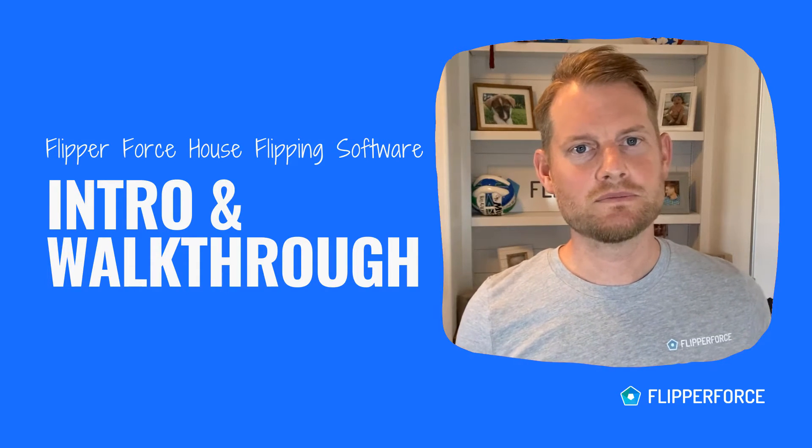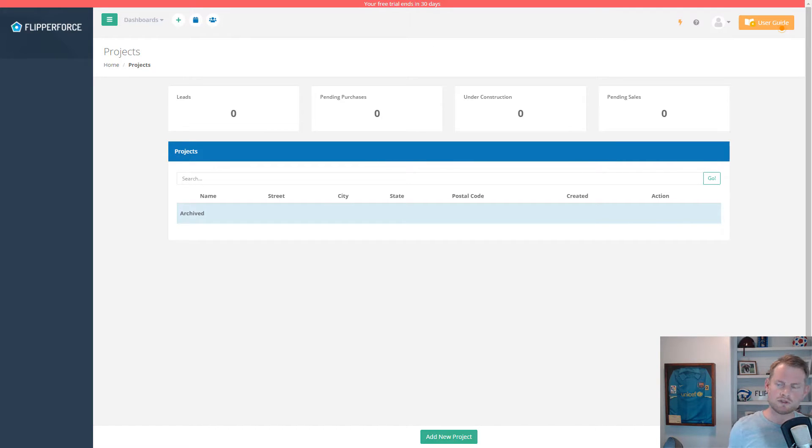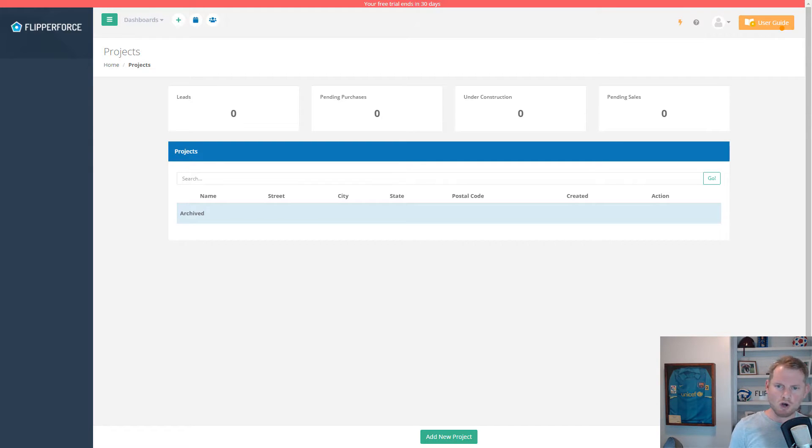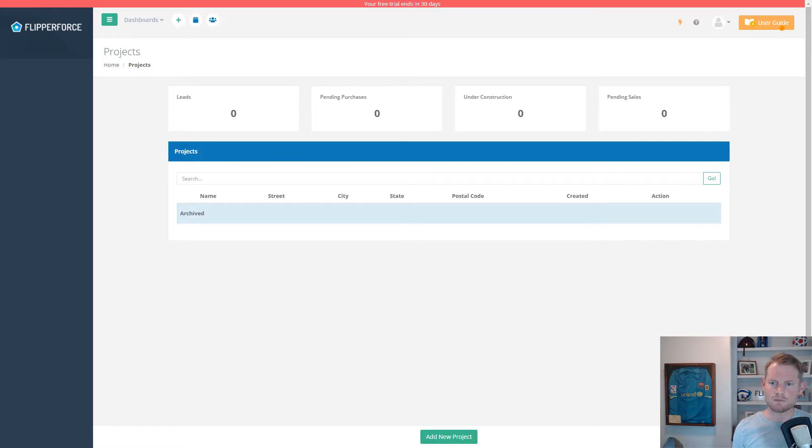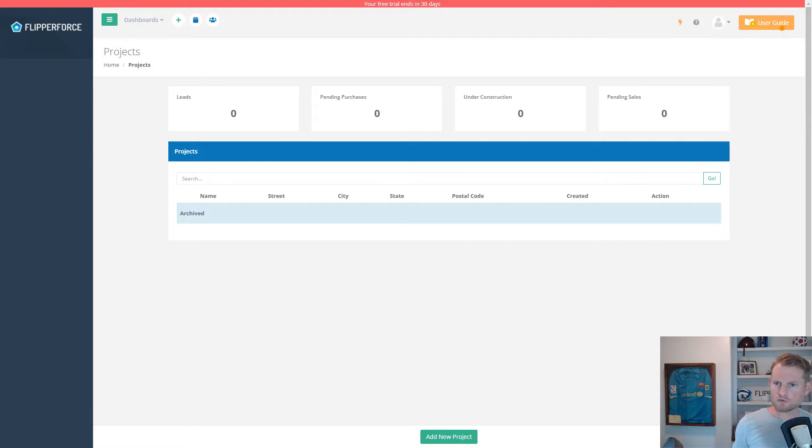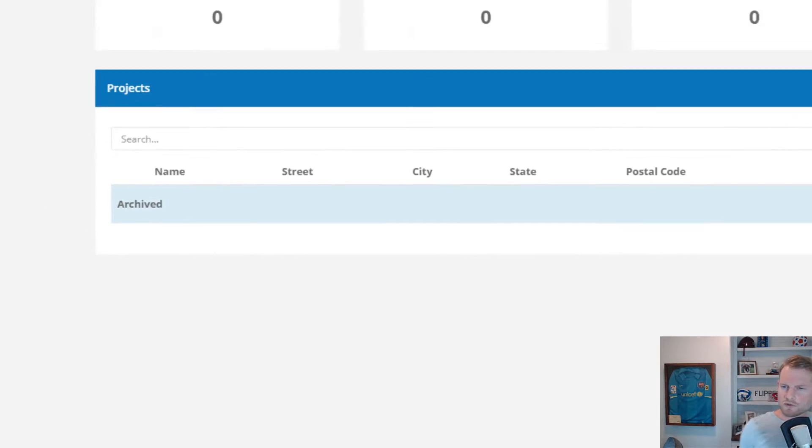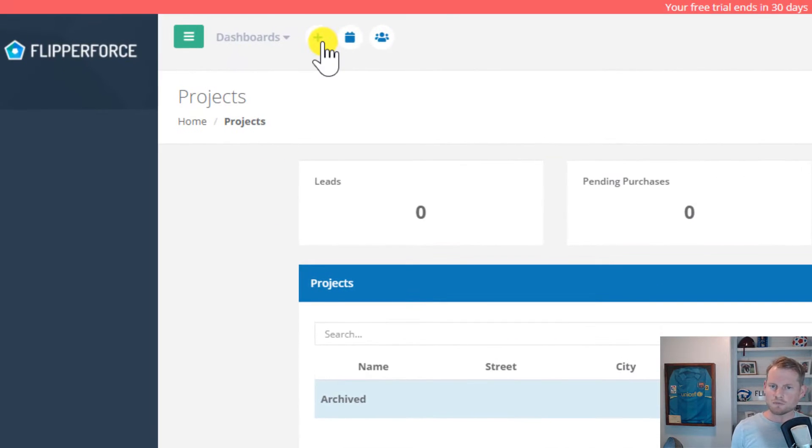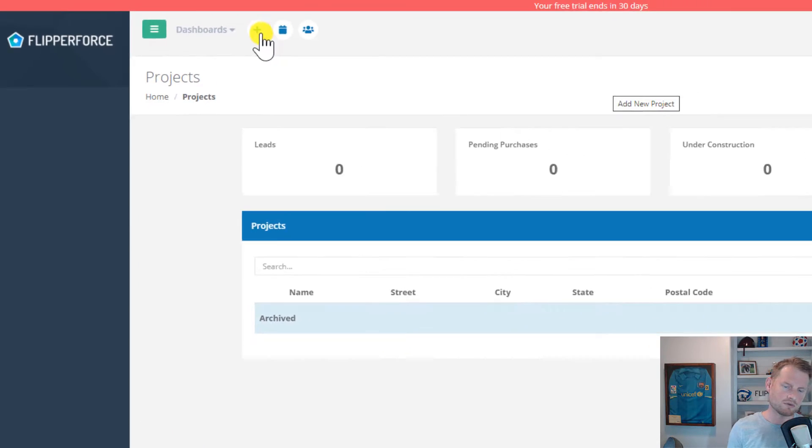So let's get started. When you first create a new account or log into the platform, you'll be presented with your projects dashboard page. The project dashboard displays all of your active projects that you've added and uploaded to your Flipperforce account. Since this is a new account and our first time logging in, we don't have any projects listed on our dashboard. The first thing we need to do is add a new project, which will unlock all of our project tools for analyzing the deals and managing the rehab project. You'll notice there's a big green button at the bottom of the page to add a new project, or a little plus icon along the top nav bar, which you can use to add a new project from anywhere throughout the software.